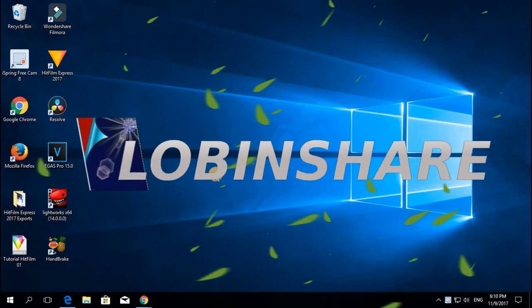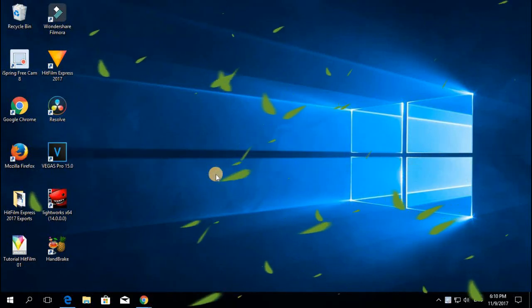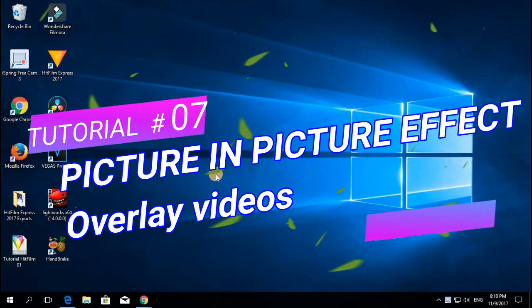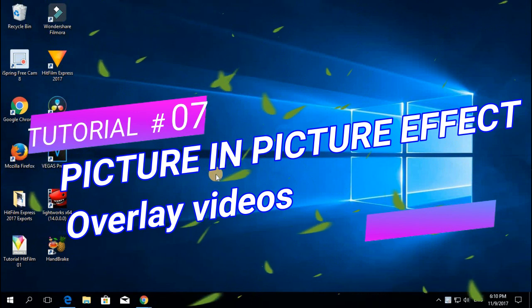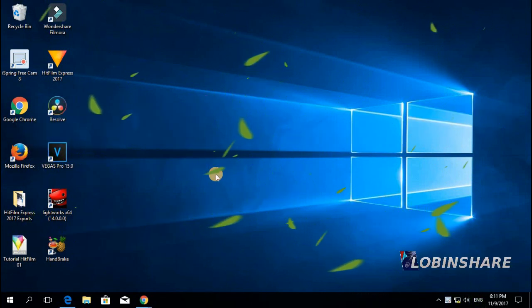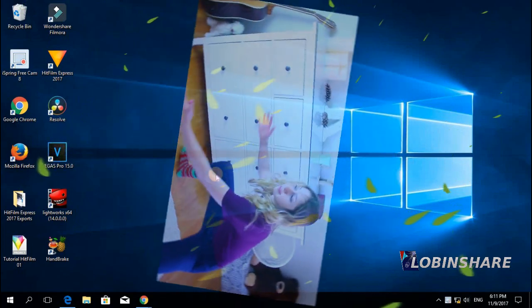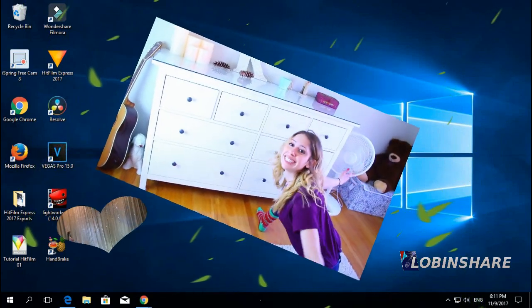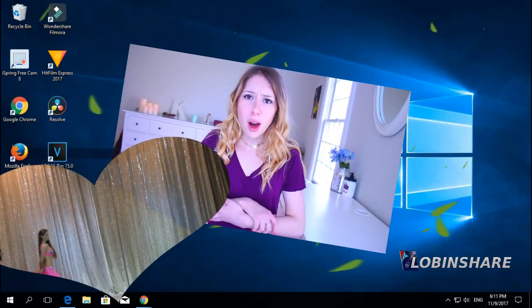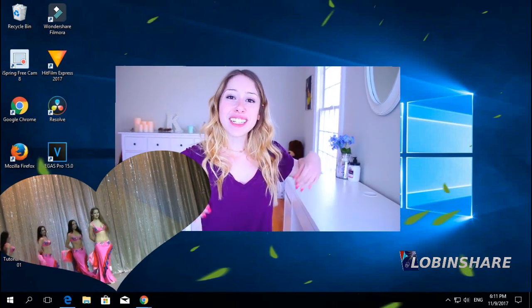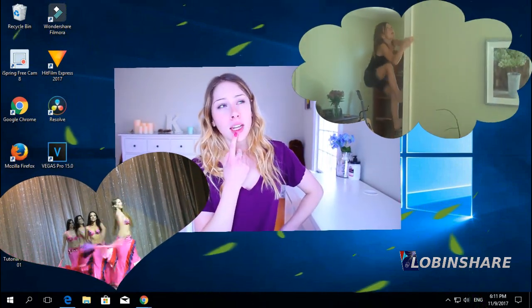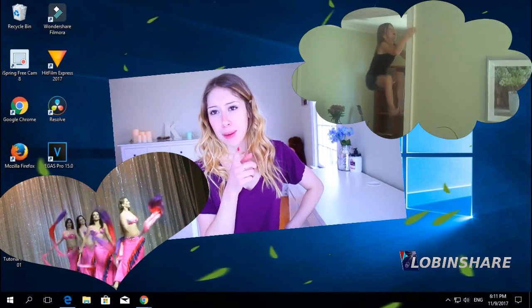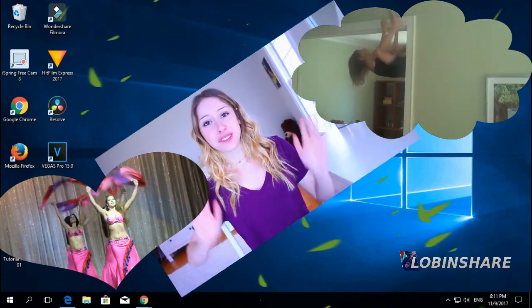Hello guys, welcome to our Filmora tutorial number 7. This time, picture in picture effect. Have you ever been watching a video and suddenly another video appears? Videos over videos? Please don't be scared, this is just the picture in picture effect. Let's learn how to do this using Filmora.